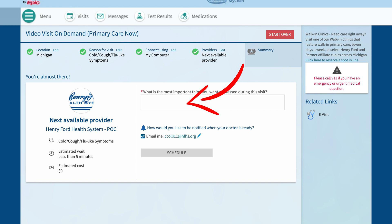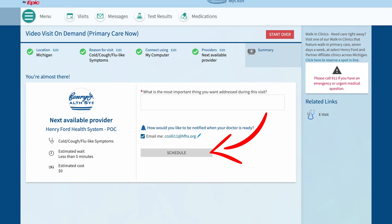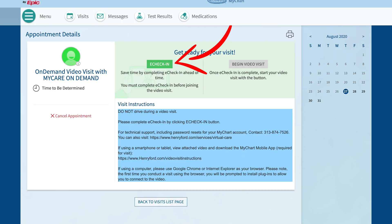In the text box, write out what you want the doctor to know about the reason for your visit. Ensure you've selected notification preference for when the doctor is ready. Click Schedule. This will put you in line for the next available Henry Ford Primary Care Doctor.